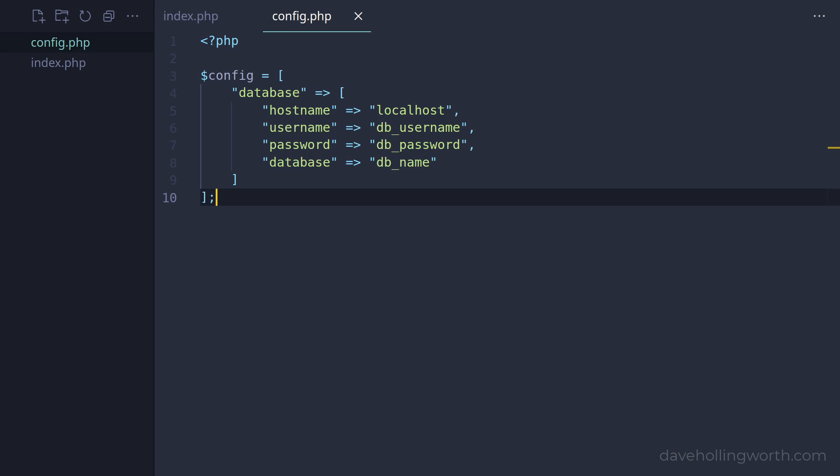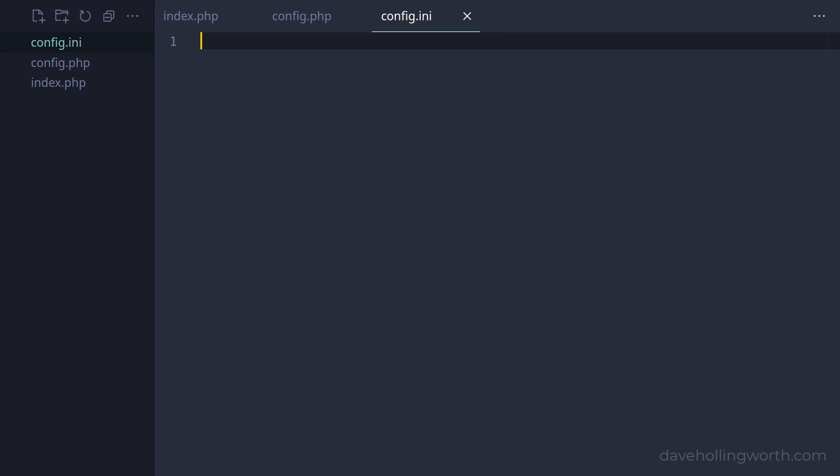Configuration settings should just be simple values. An alternative to this is to use a different format for the config file, for example, an .ini file. So let's create a new file called config.ini.